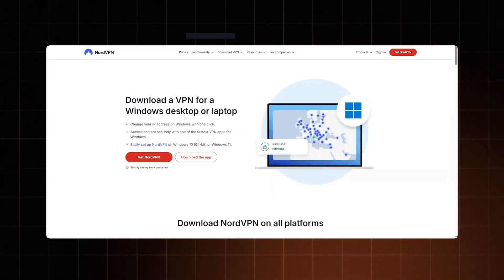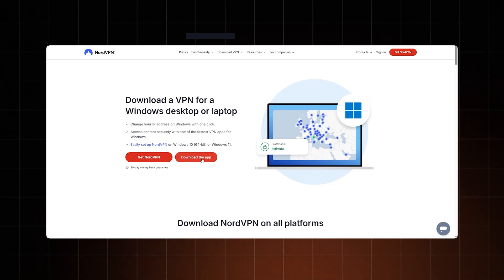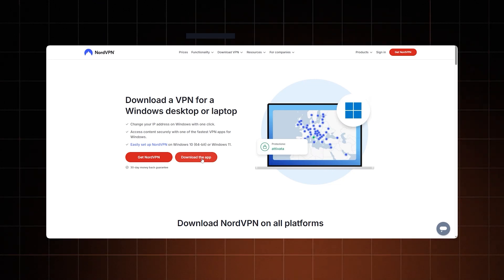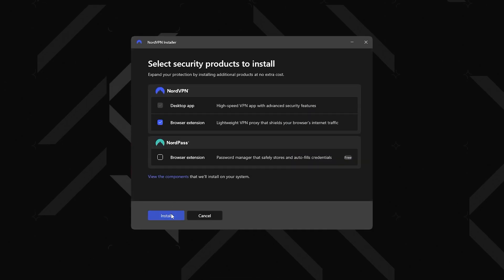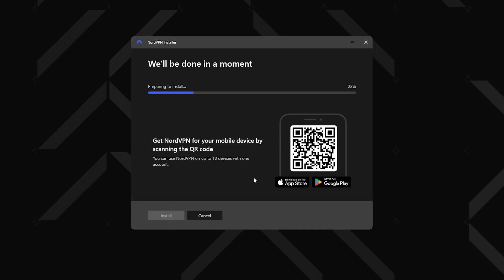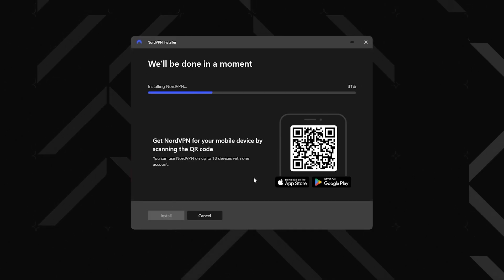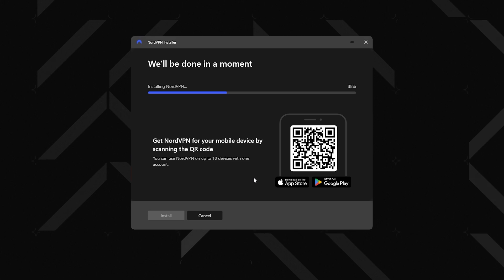I'll start with Windows. Grab this version directly from the NordVPN website. NordVPN setup is super simple — it's just a few clicks to agree and allow.